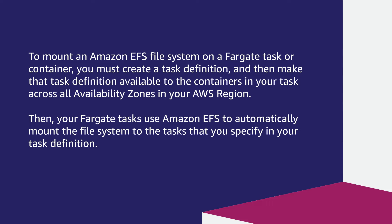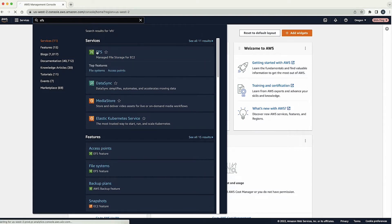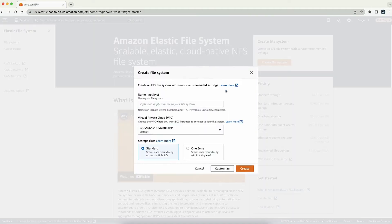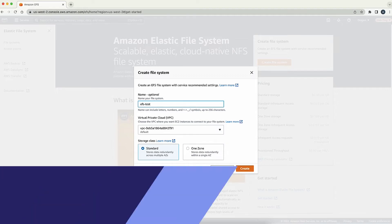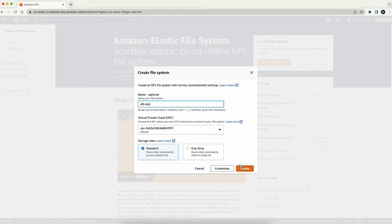First, let's create and configure an Amazon EFS file system. After logging into the AWS Management Console, navigate to the Amazon EFS file system console. When the Amazon EFS file system console appears, choose Create File System. Make sure that you choose the Amazon EFS file system in the VPC where your ECS Fargate task will be created. You can optionally enter a name for your EFS file system. Then choose Create.